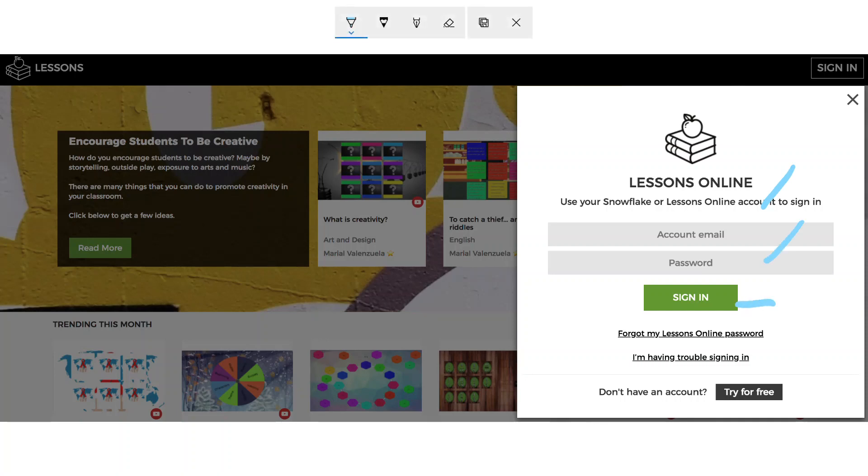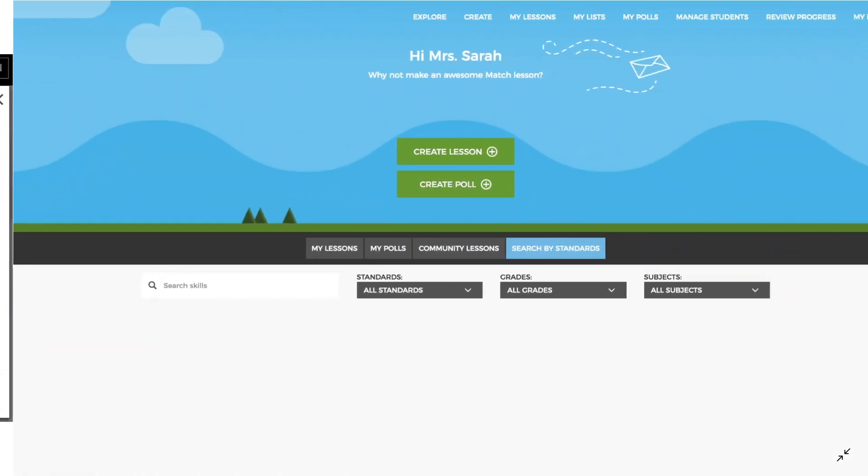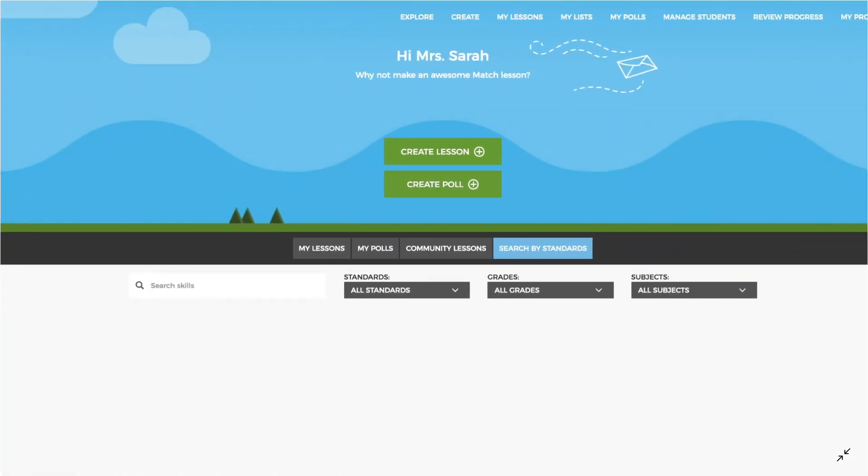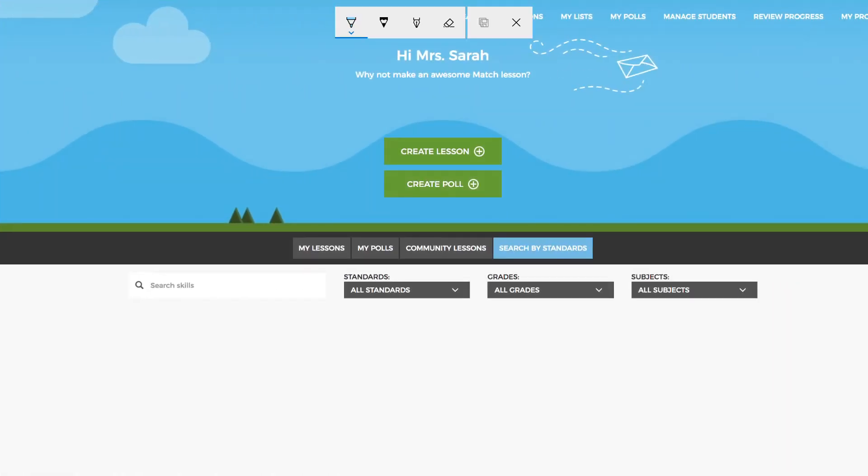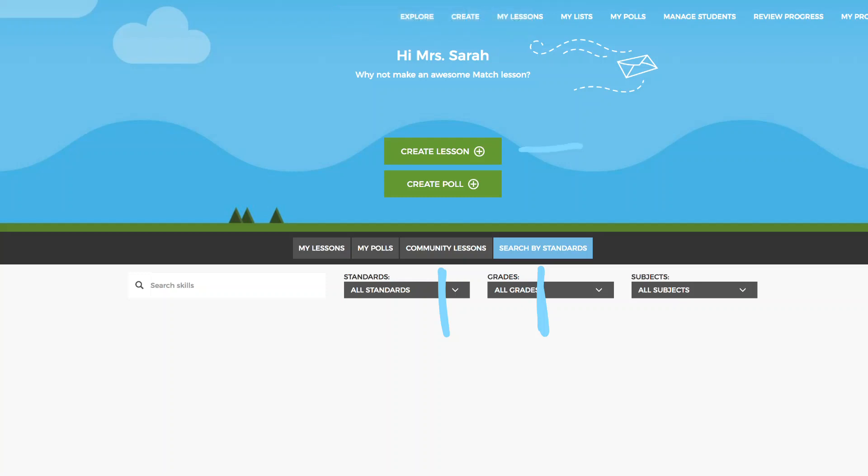Now you'll be able to log in to Lessons Online. This is the main Lessons Online page, where it's easy to find standards-related content and community lessons. You can also create your own lesson or create a poll easily from this page.